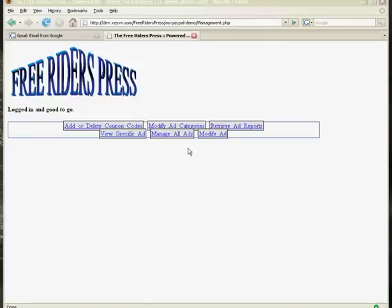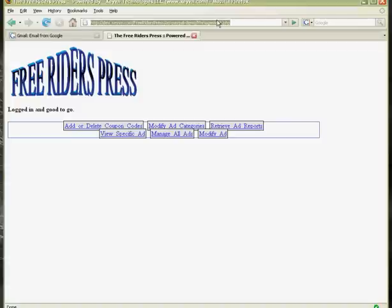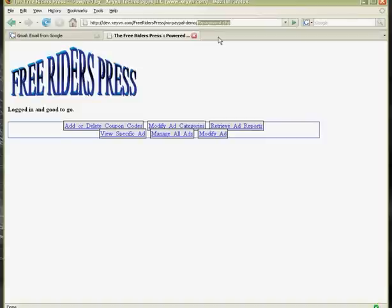Alright, we're going to take a look at how to use the Freeriders Press administration panel. Now, to get here, we need to go to the production website, and then instead of index.php, we're going to add management.php. And this URL will probably be in your email.